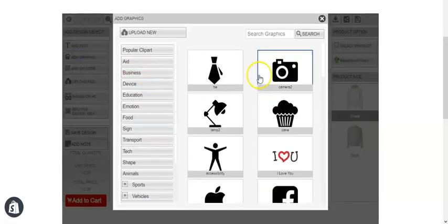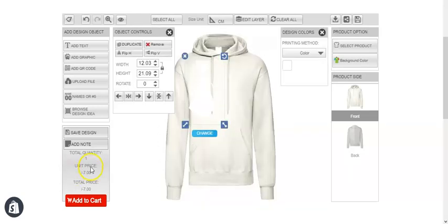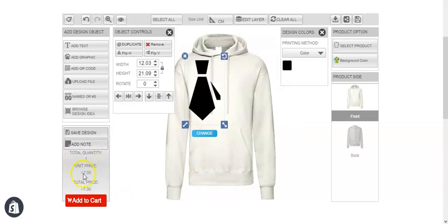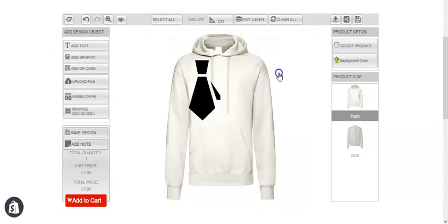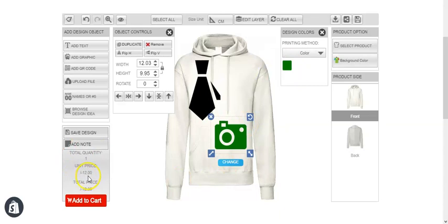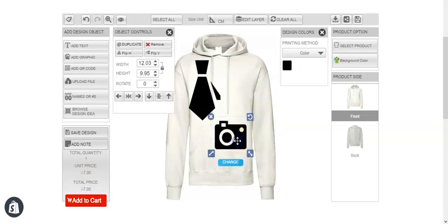Let's add one color — for better visibility, you can see it's $7: $2 base plus $5 setup fee. Let's add another graphic in a different color — $5 more has been added. Take it back to the same color and the price is reduced. This is how you can change pricing according to setup cost per color.